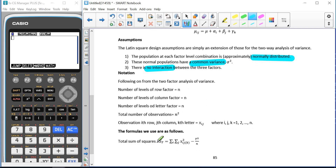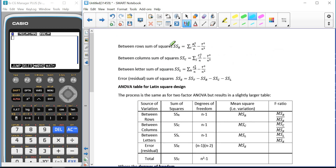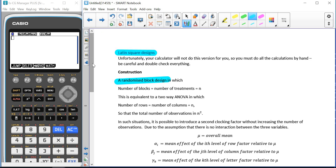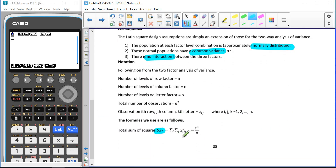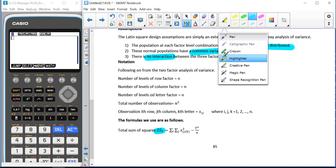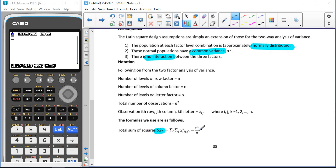We have our SST formula, SSR formula, SSC formula, SSL formula, and SSE formula. There is a small error in the notes — the denominator should say squared. So that should be an N squared; please add that to your notes.